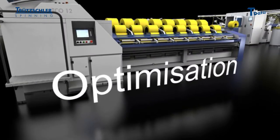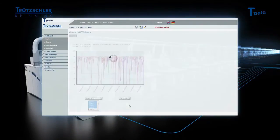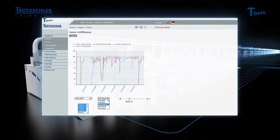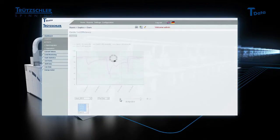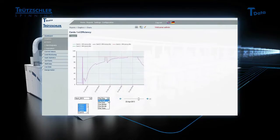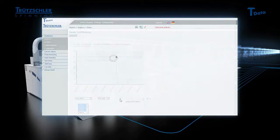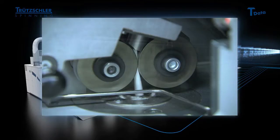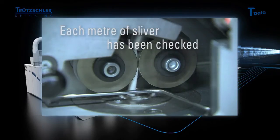To optimize the production process, simply have your relevant data displayed over a specific period. This will allow you to quickly recognize and correct trends in production, malfunctions and faults, optimize machine settings and noticeably reduce downtimes. Thus, you have the assurance that each meter of sliver in the can has been checked.